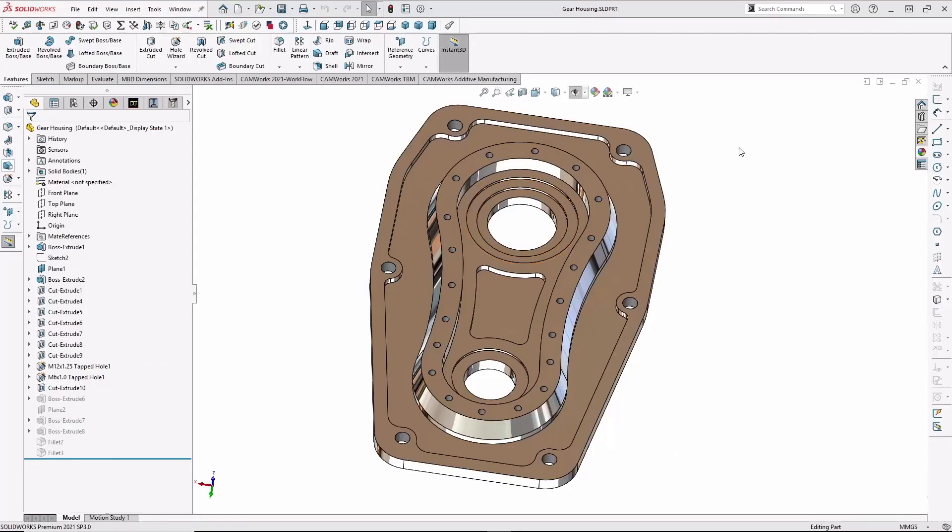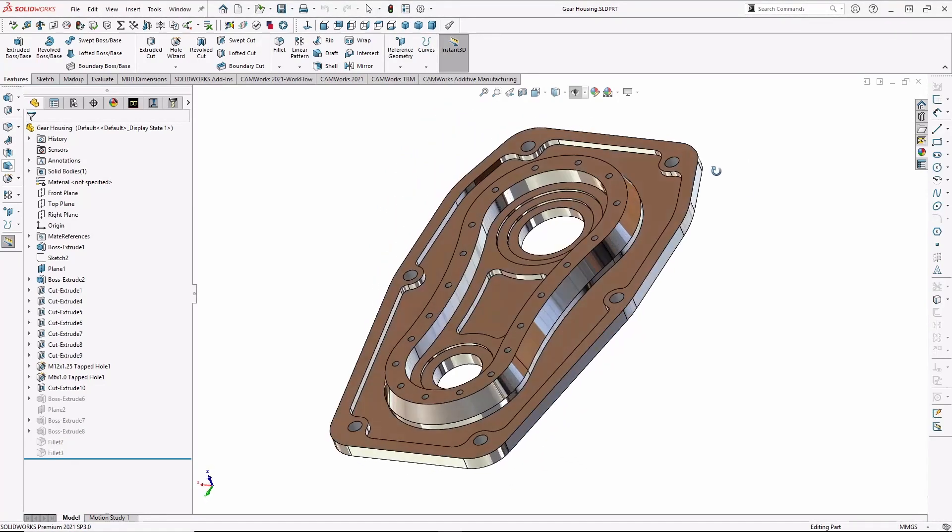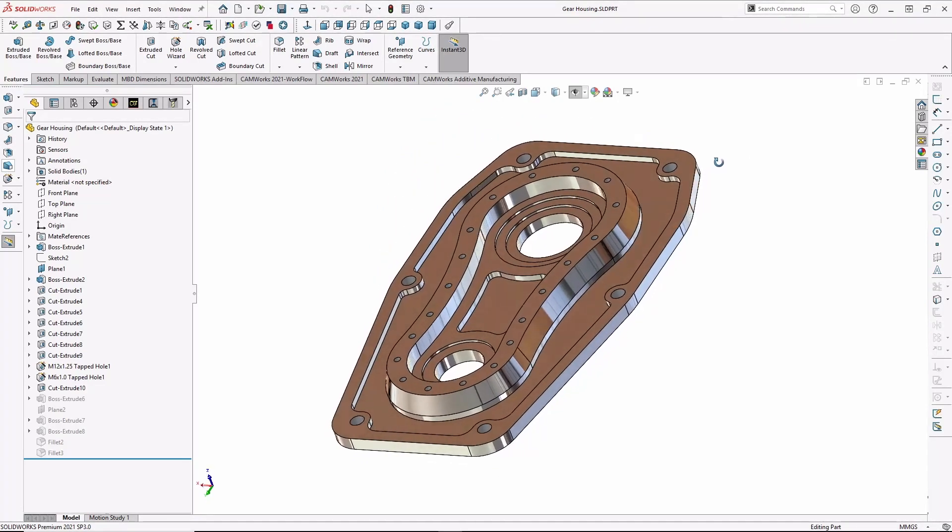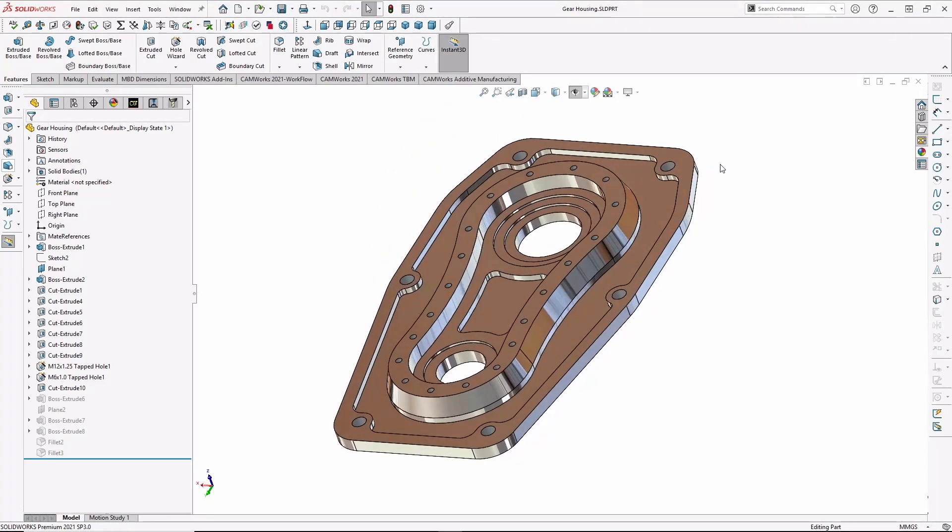So here's a part model in SolidWorks we might want to machine. You can see it has several pockets and holes, including a set of tapped holes around the top of the part. In addition, this part is a bit unique in that it will be machined from a casting.